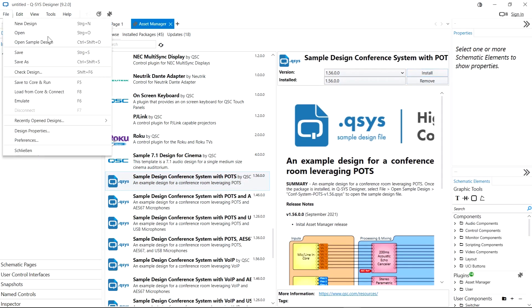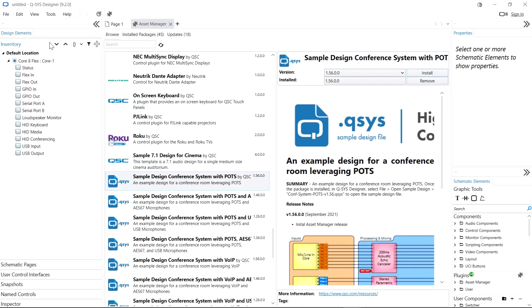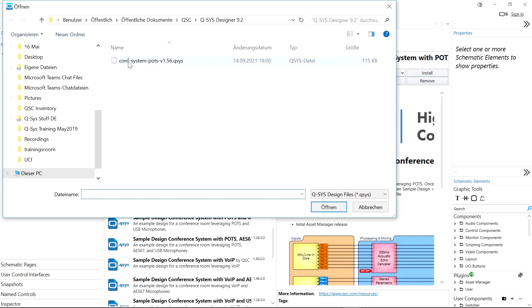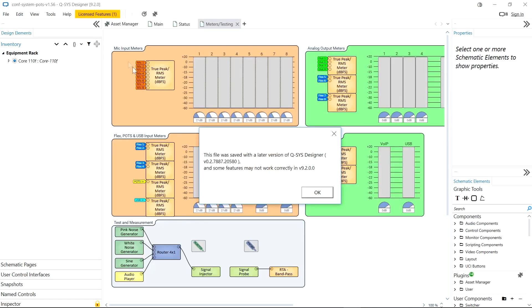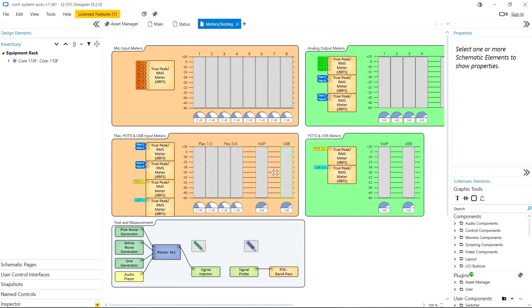Now I can go to File, Open Sample Design, and I can see my installed sample design. The benefit to this approach is that we are going to be able to update the sample designs much more regularly, as they are no longer tied to a QSYS Designer firmware release.